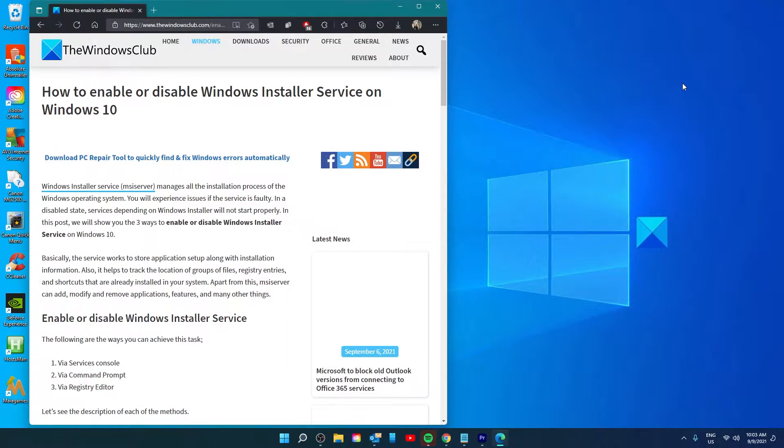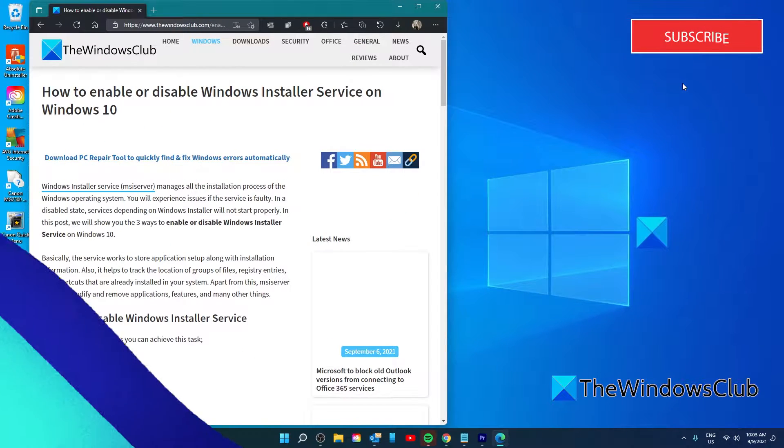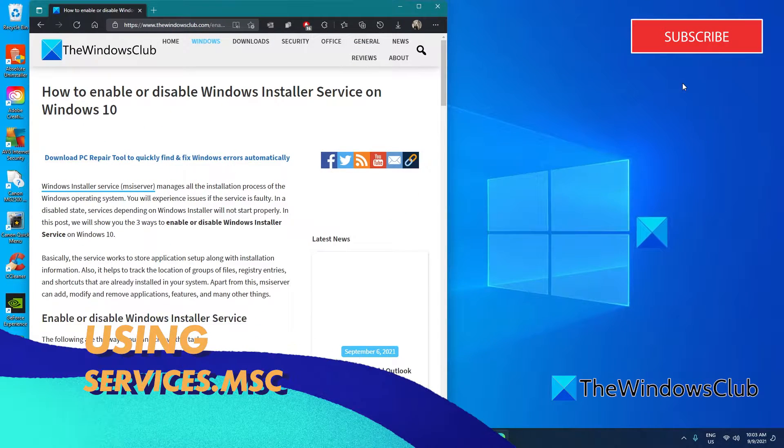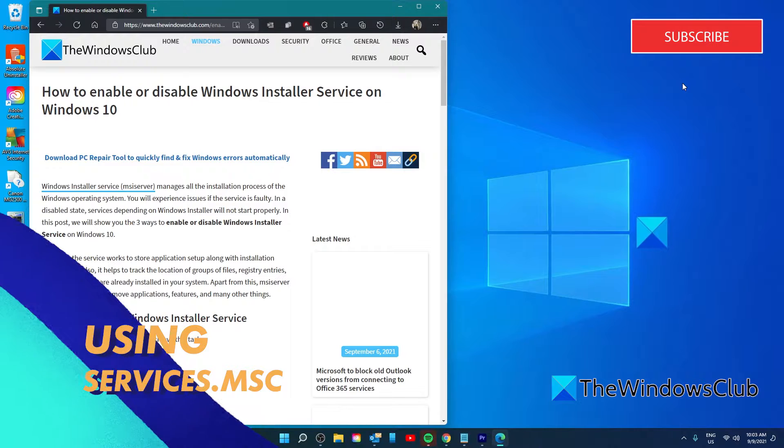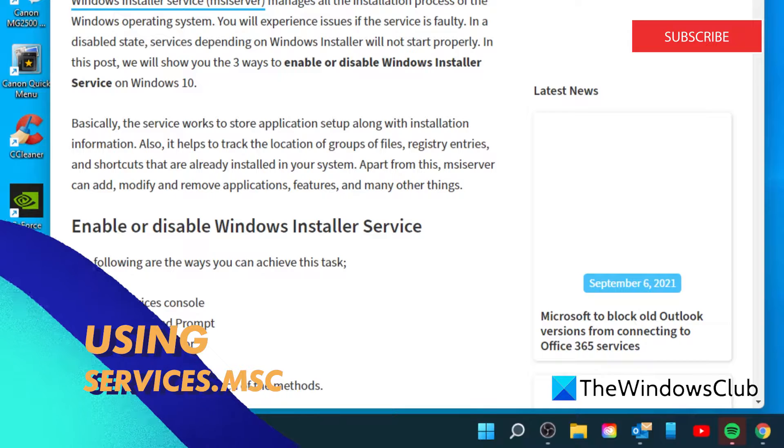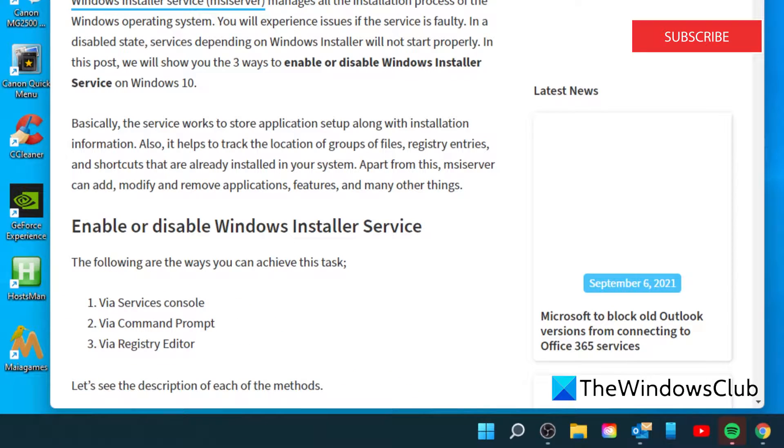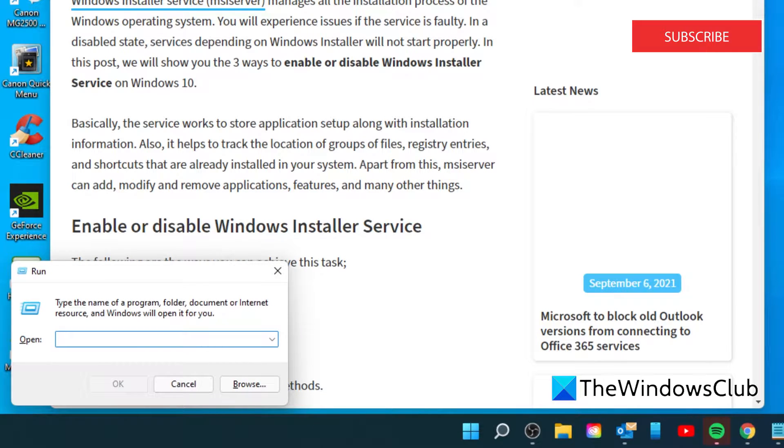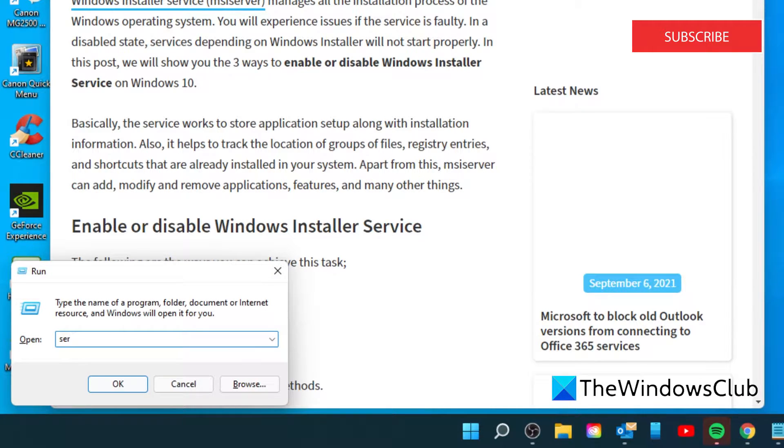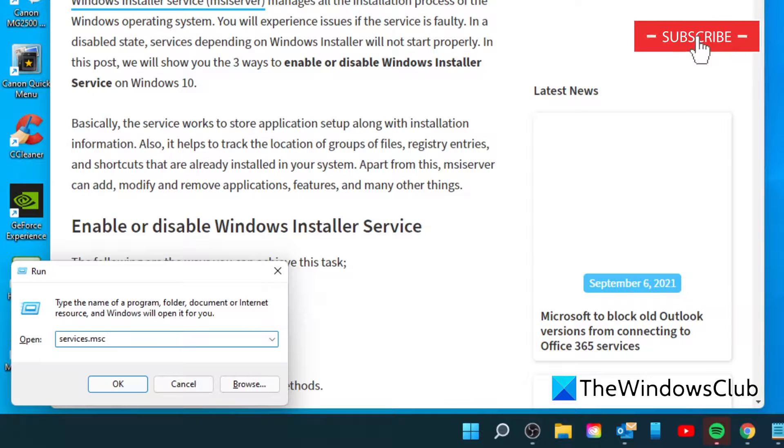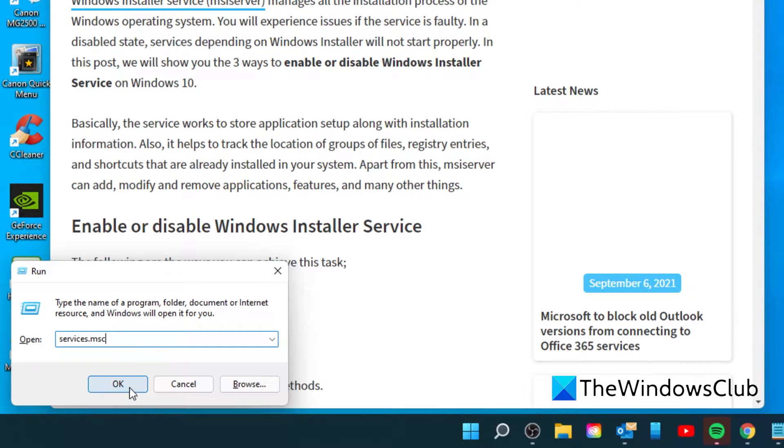To enable or disable Windows Installer Service via the Services console, open a Run box by pressing the Windows key and R. Type in services.msc and click OK.